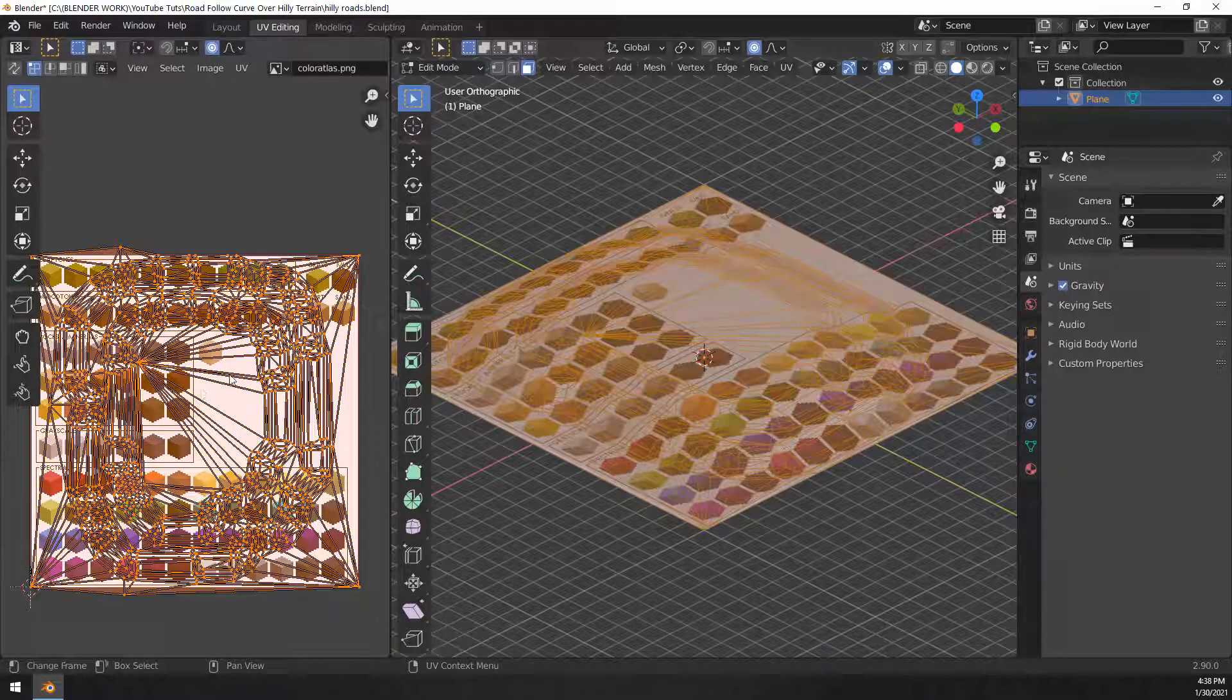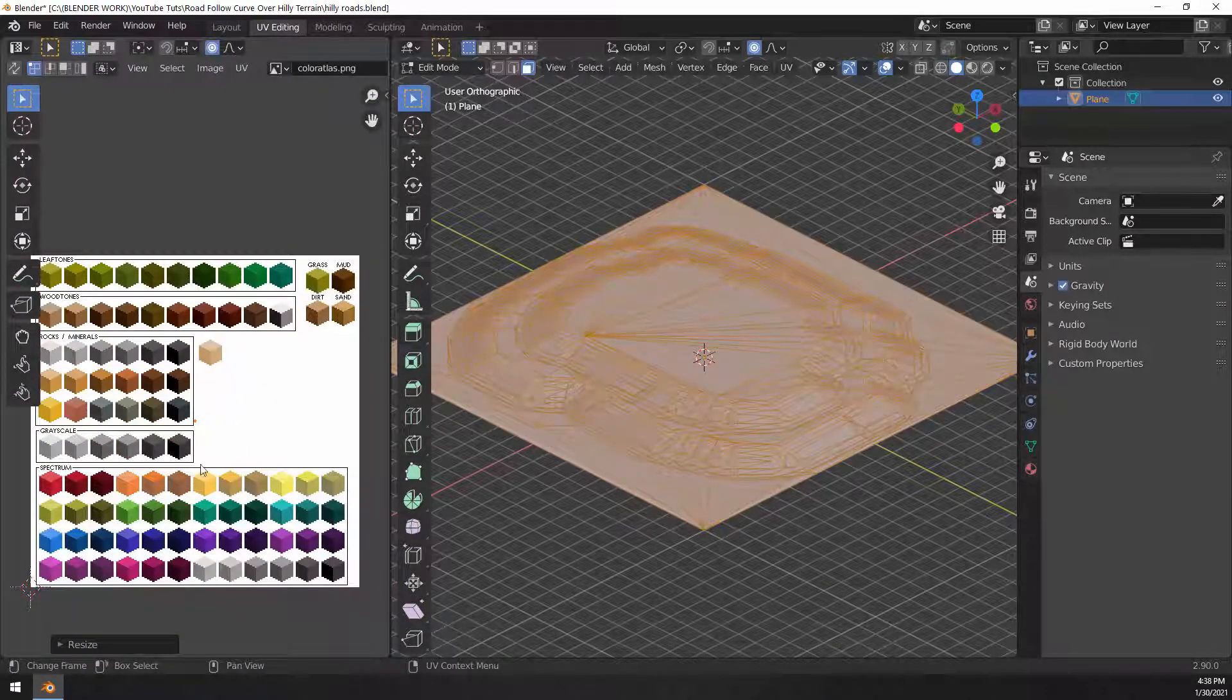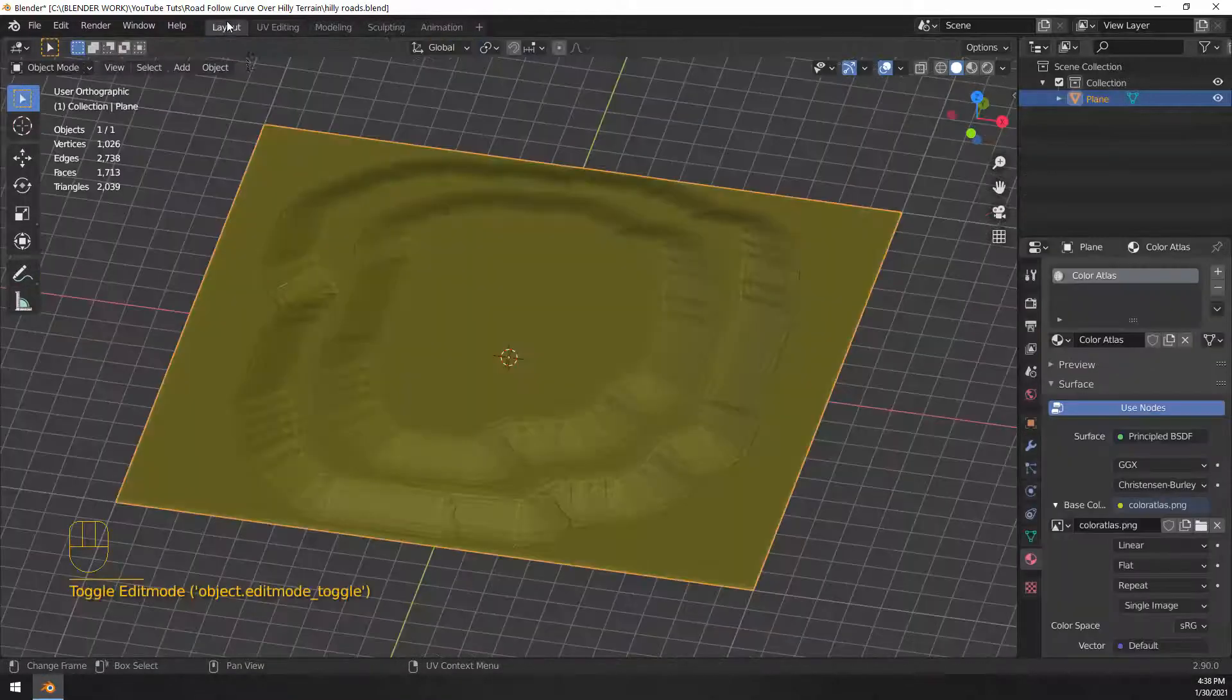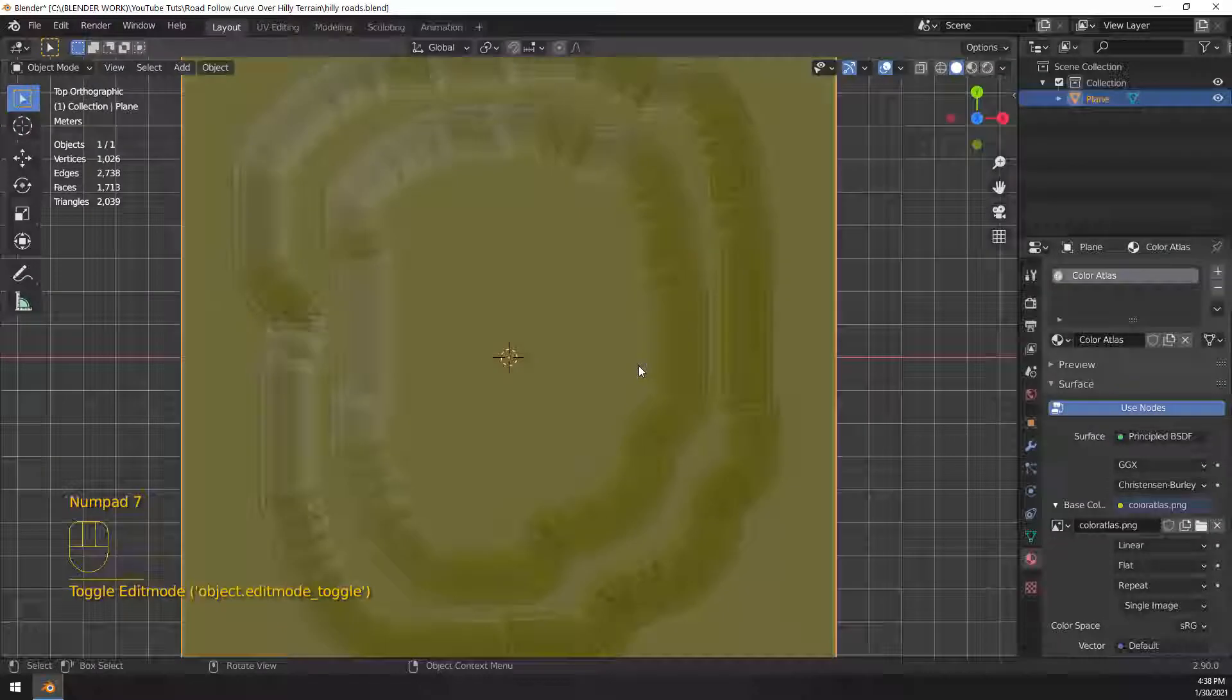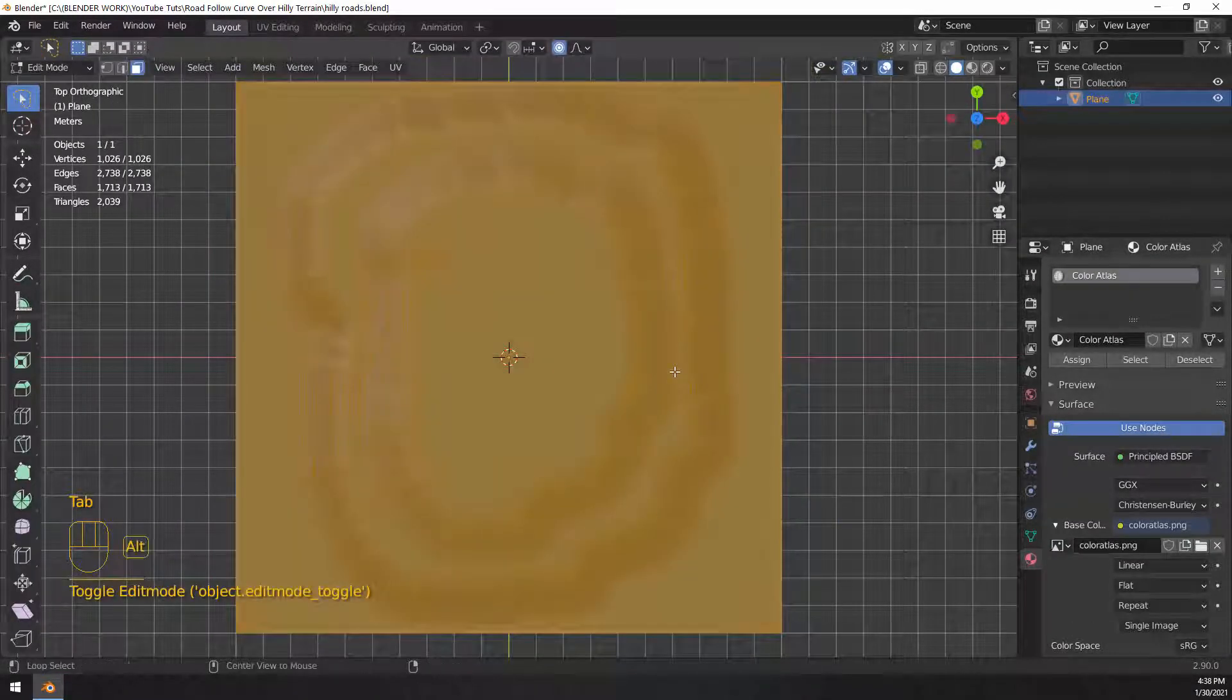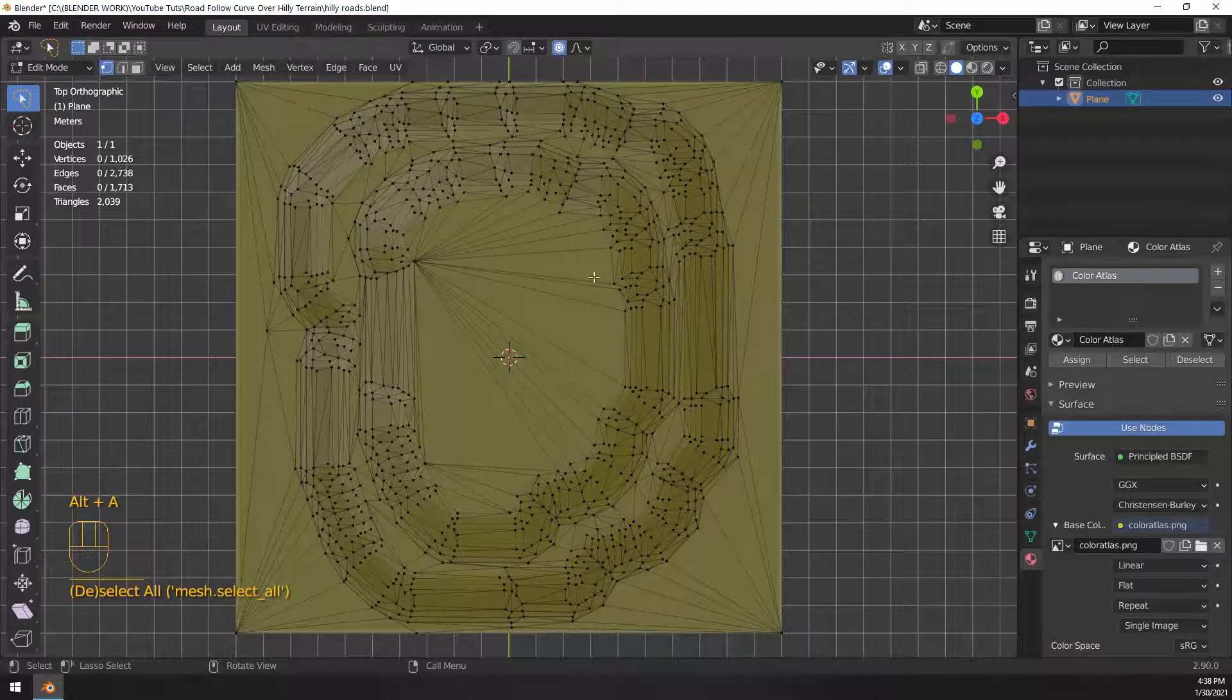So in both of these panels, this is in the UV editing workspace, by the way, let's go ahead and select both of those and then scale the one on the left down to zero and move that dot or that UV information into the grass swatch. And now we have a nice colored terrain that we can work with.